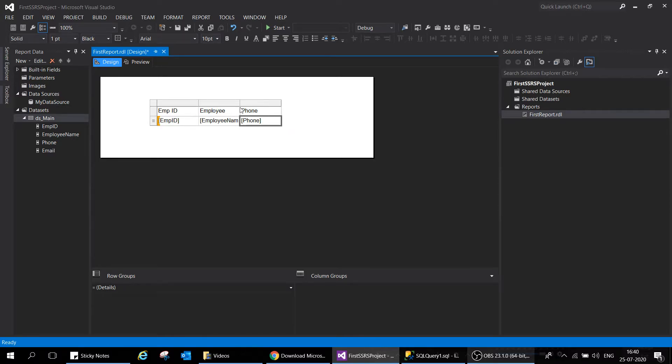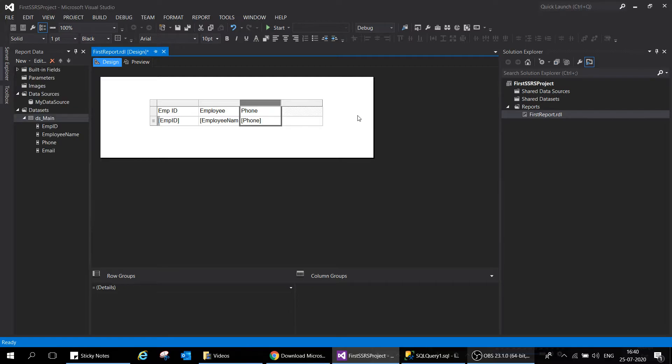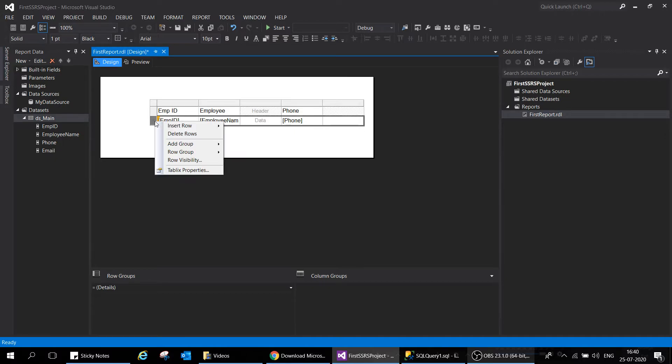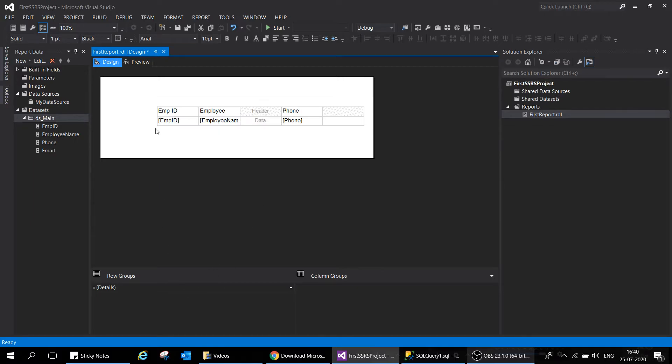Employee name and phone number have been added. Now I want to add the email but I don't have any space available. In that case you can increase the number of columns and rows. Right click, insert column, and you can insert right or left. Similarly for rows, right click and insert rows.